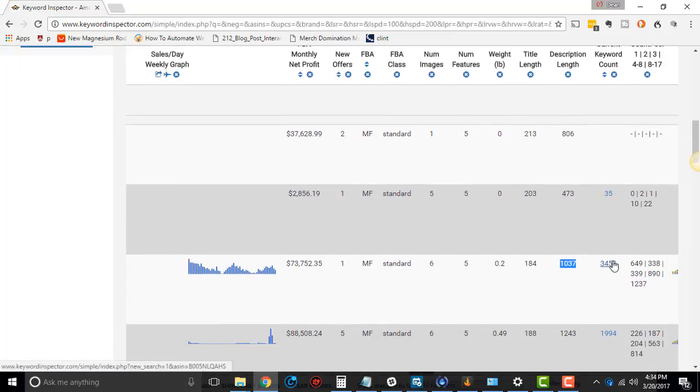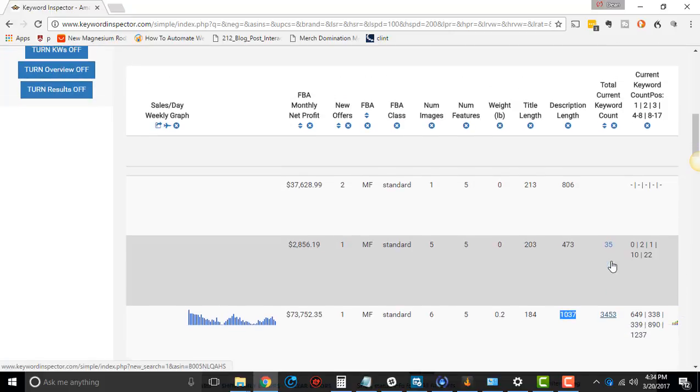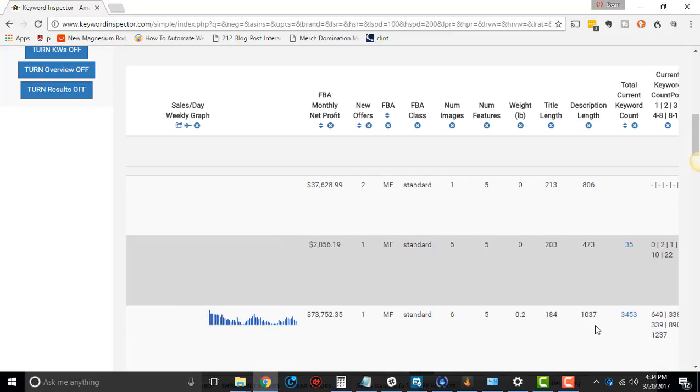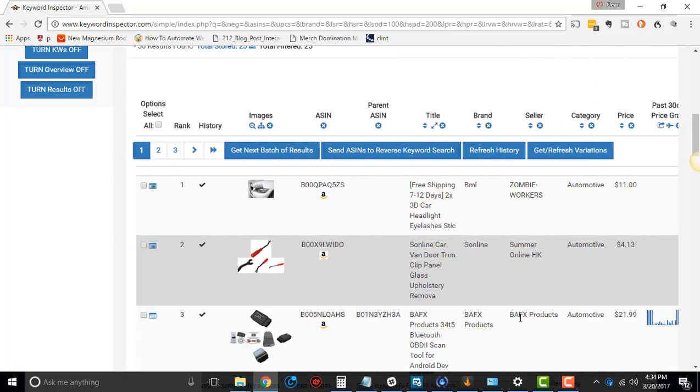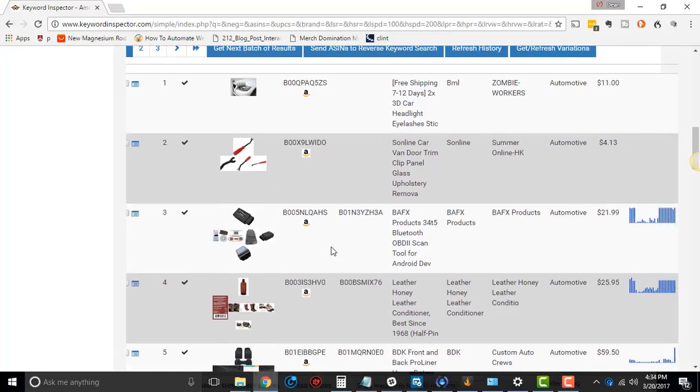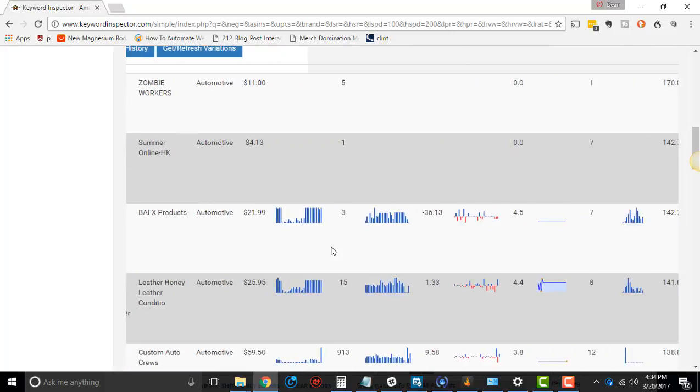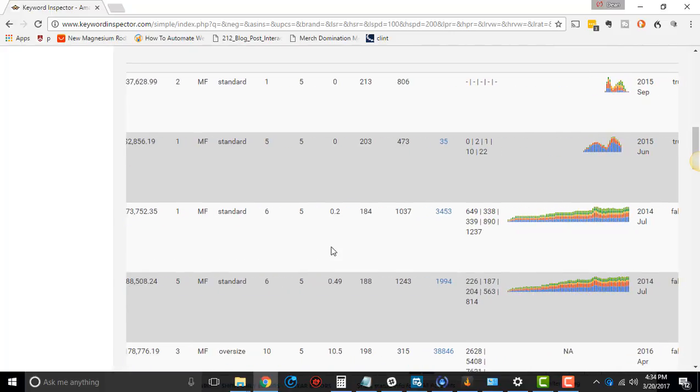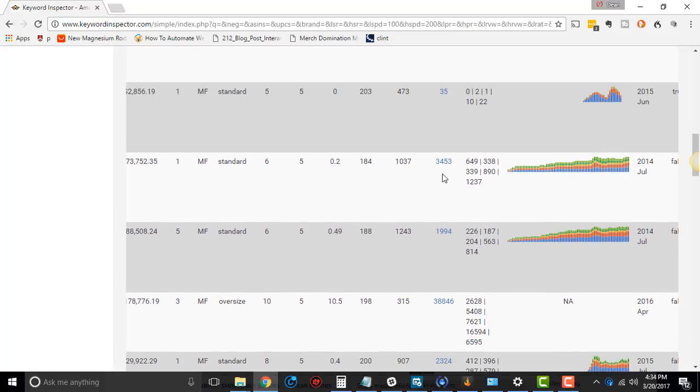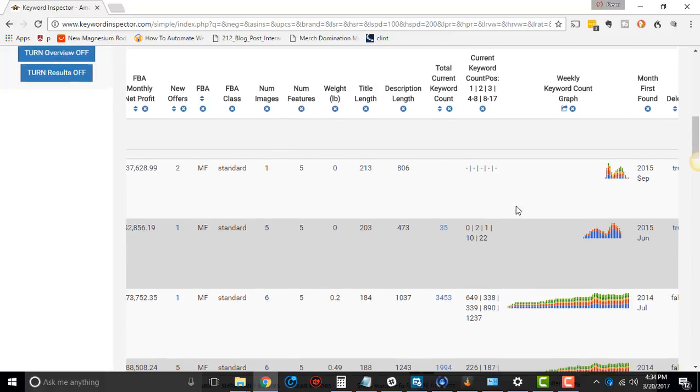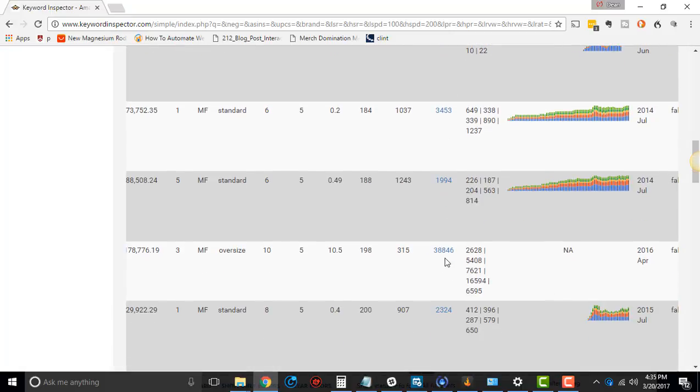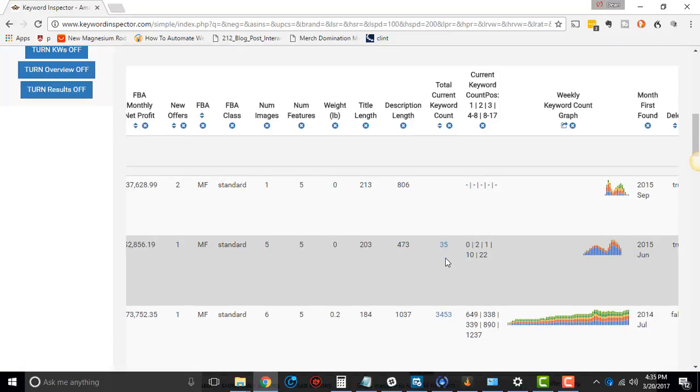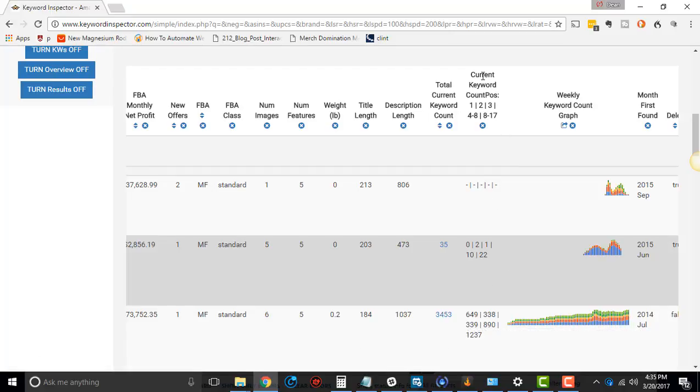And then total current keyword count, this is how many keywords for the listing. So say if we go over to the left over here and we see this right here, this is how many reverse ASIN keywords it sees, does keyword inspector see. So 3,453. The less popular ones might not see as many. But that's how many that it currently sees. And you can click into that and it'll take you over to reverse ASIN.